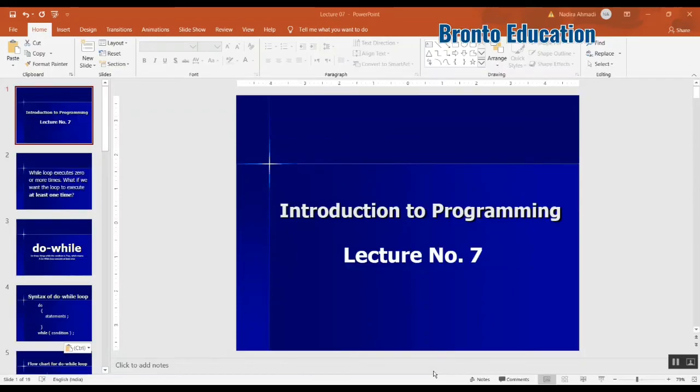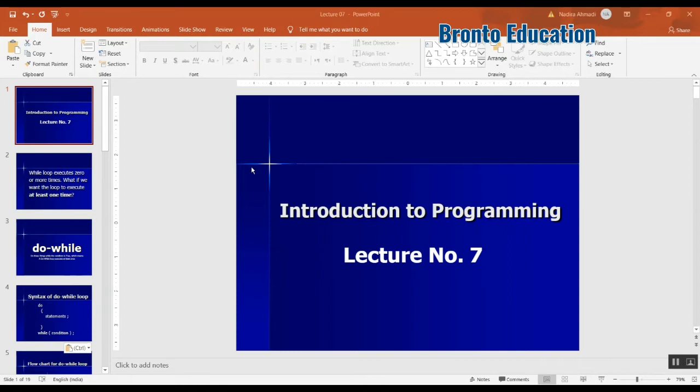Hello guys, welcome to today's lecture. My name is Hadi. Today I'm going to talk about the do-while loop.